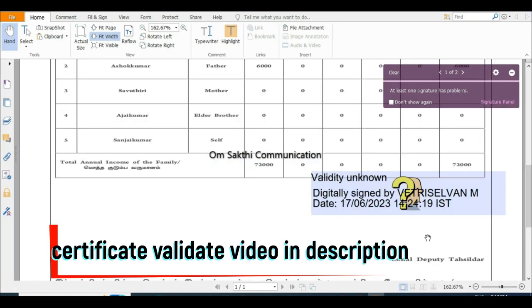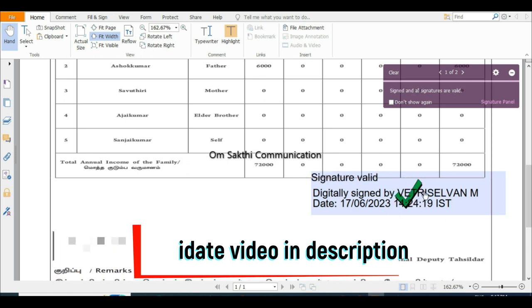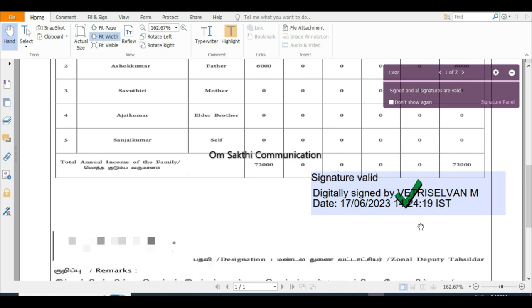How do you know how to validate the certificate? We already have a video for that. The link is in the description.